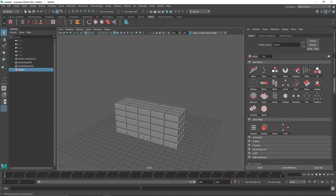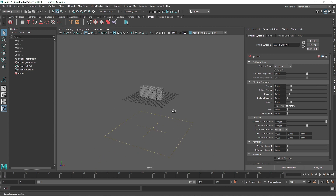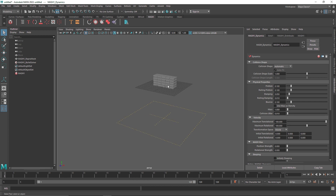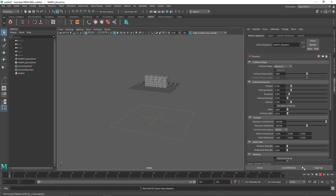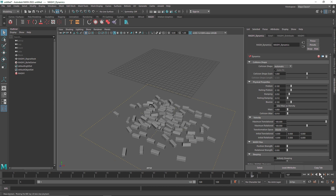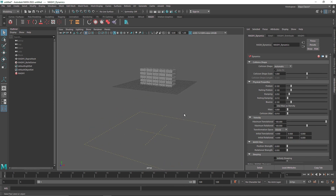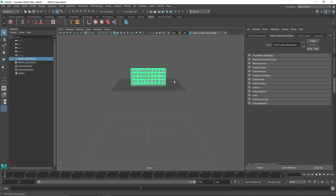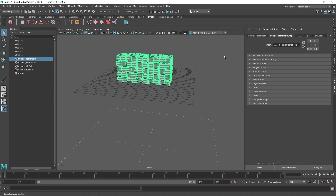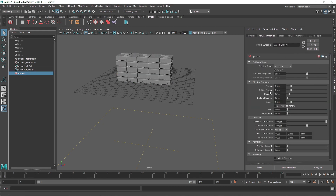In the MASH Editor, find the Dynamics option and click to add the dynamic node. Once added, you'll notice a different type of grid with a plus icon — this is the collider or ground plane that prevents objects from falling into deep space. It's an invisible plane your objects will collide with. If you play the simulation you'll see the blocks fall pretty nicely.